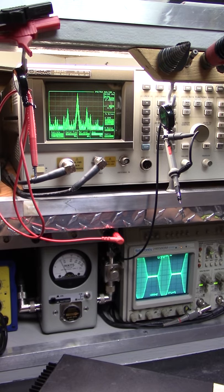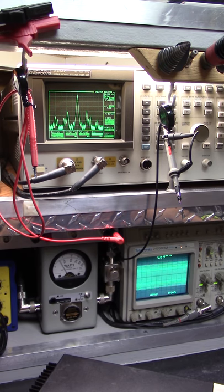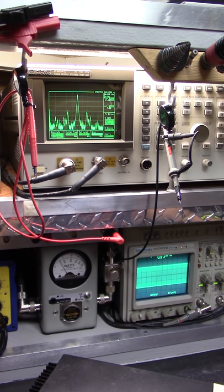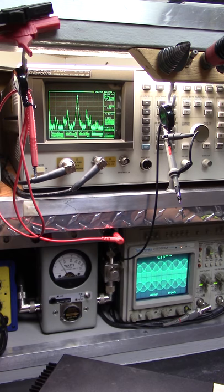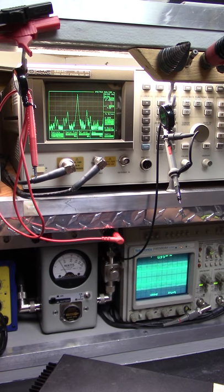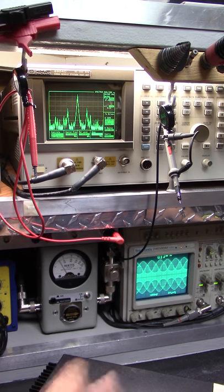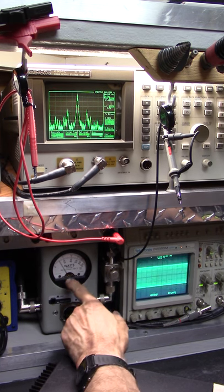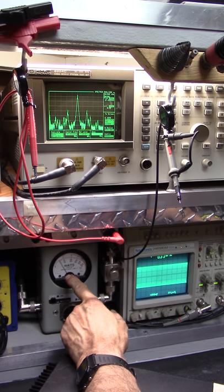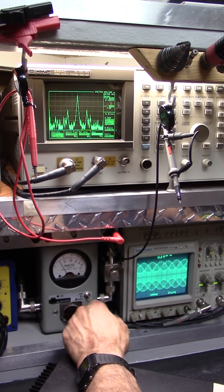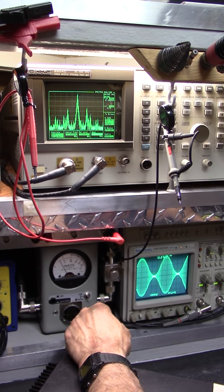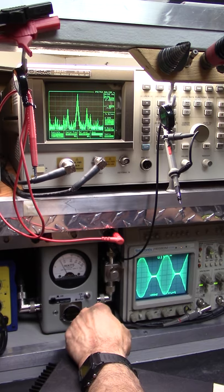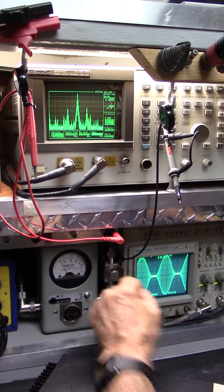Even this one doesn't modulate backwards. It does to a point. The carrier is too high, as you can see—backwards. But as we come forward, this is all distortion.